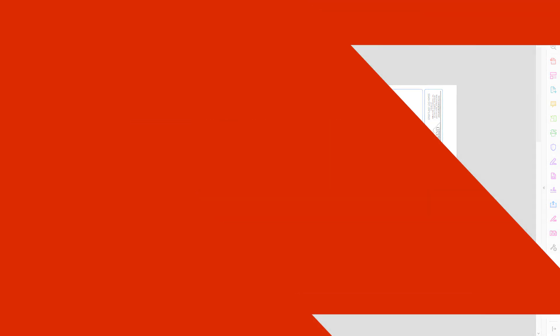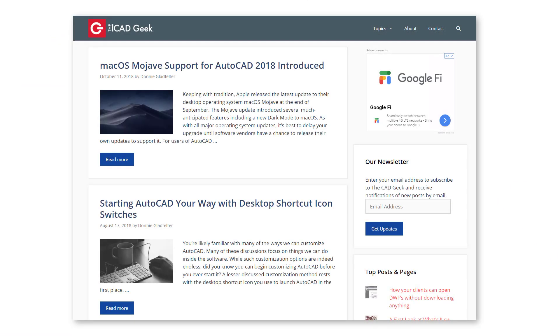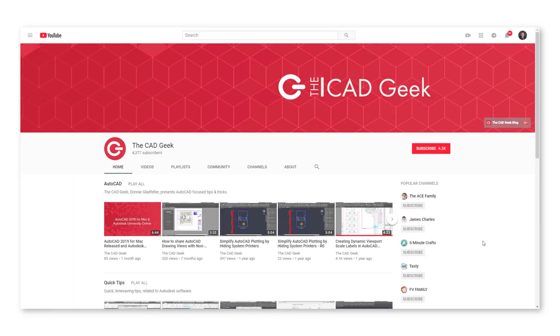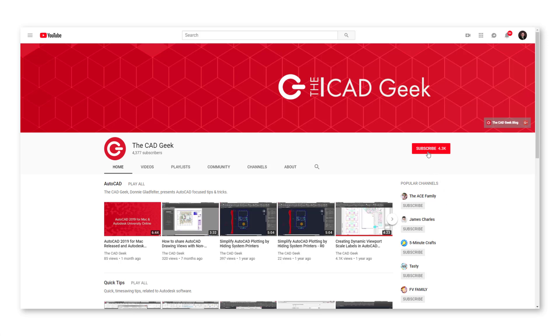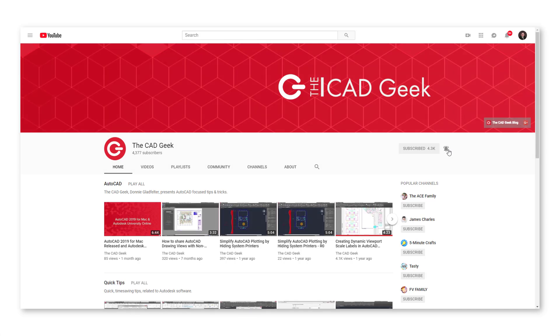Hi there, I'm Donnie Gladfelter from thecadgeek.com where we focus on empowering design professionals just like you with AutoCAD tips, tricks, industry insights and more. If you're new around here, please consider subscribing to our channel and don't forget to click that bell icon so that you don't miss any of the great videos we post.